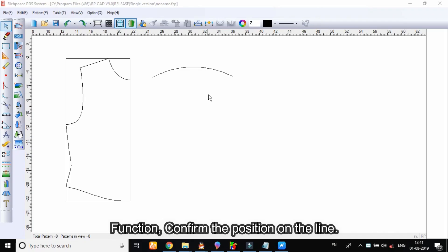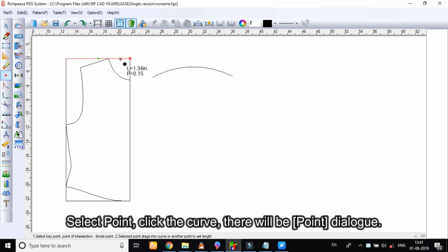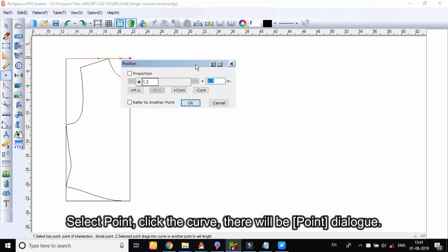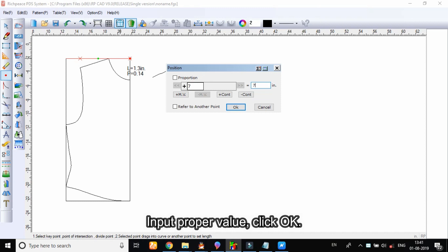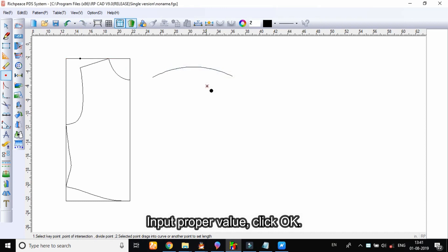The point tool function is to confirm the position on the line. Select the point tool, click the curve, and there will be a point dialog. Input the proper value and click OK.